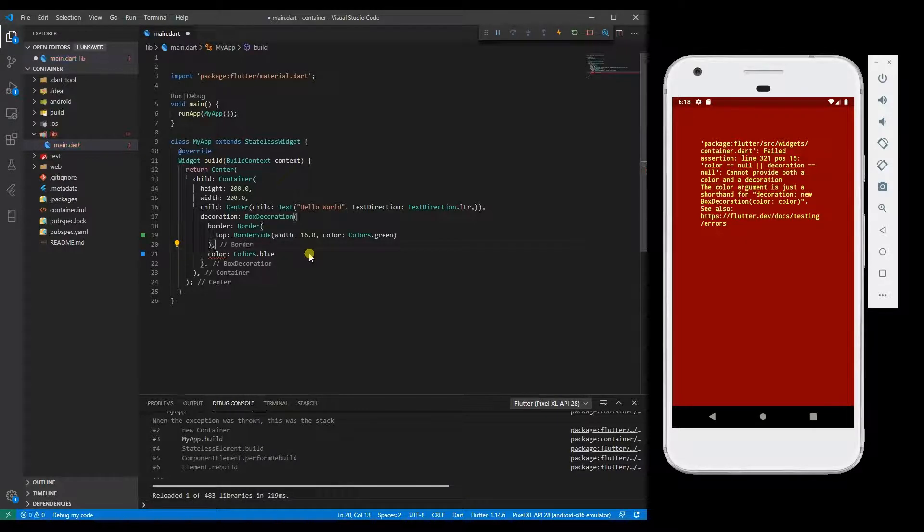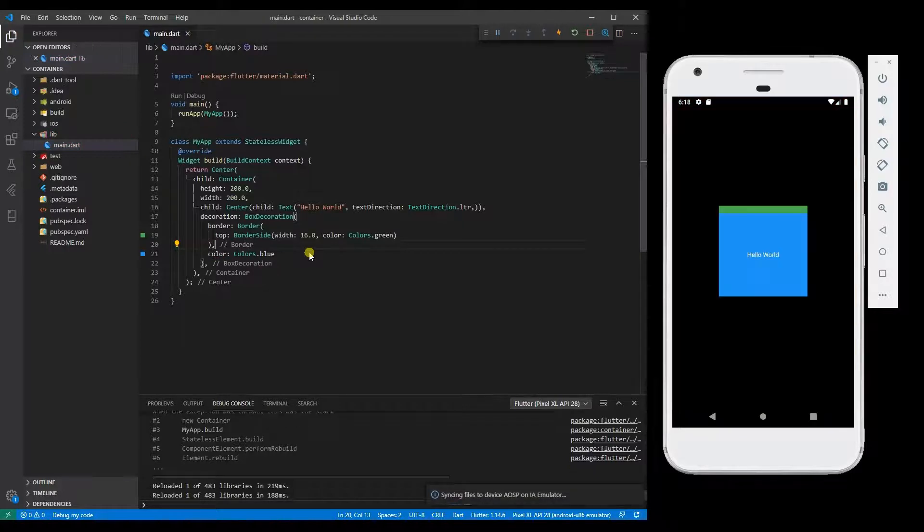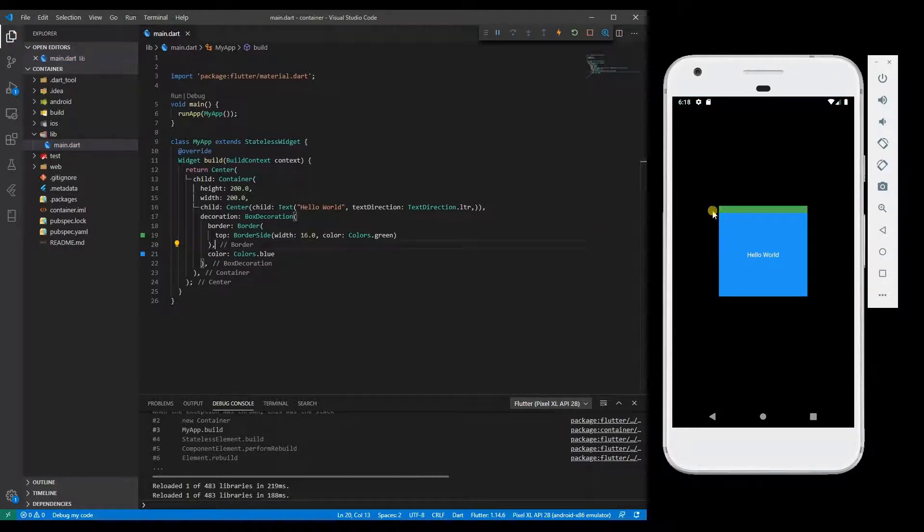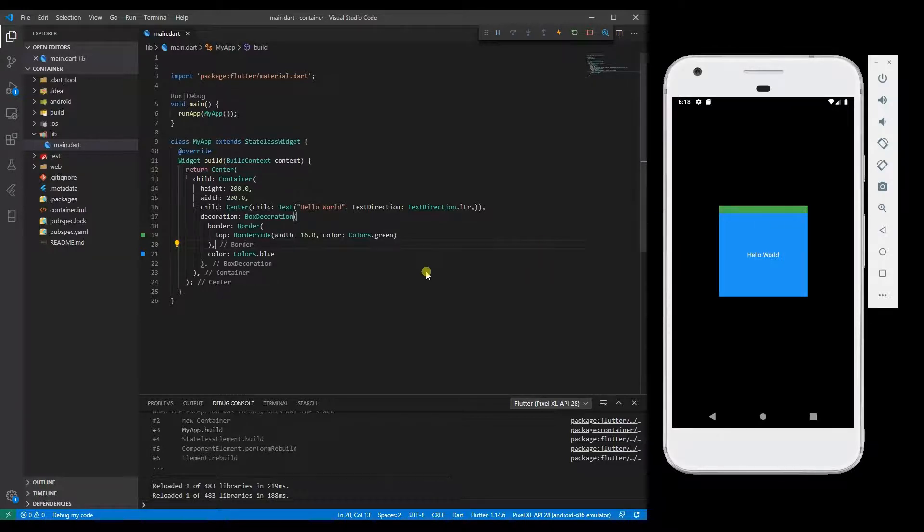That's it. Now we have added a border to the top side of the container.